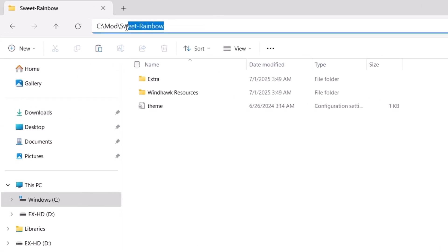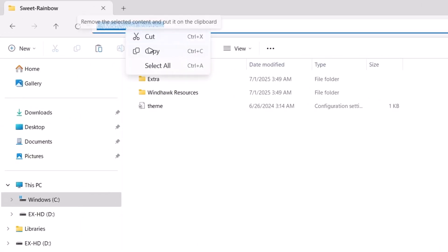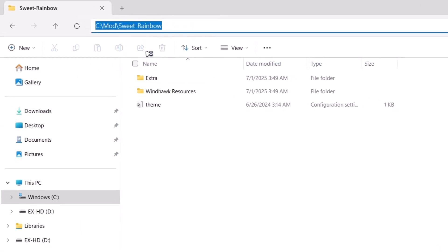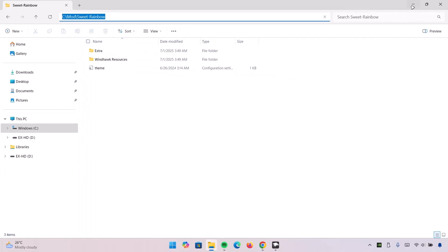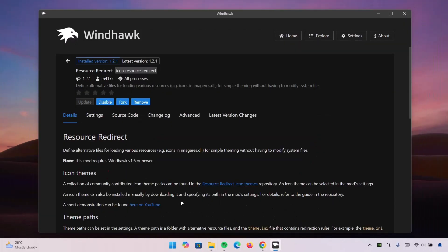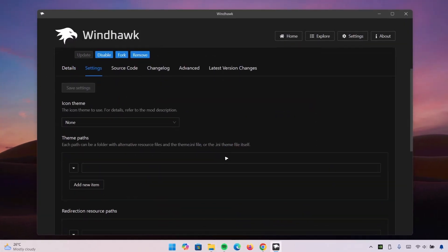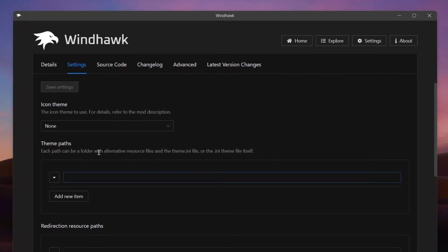Go to the top right here, copy this file path. Now head on back to Windhawk under Resource Redirect. Go on to Settings. Scroll down a bit. And our theme path, we're going to paste the file path we just copied. Paste it right here. Click on Save Settings.